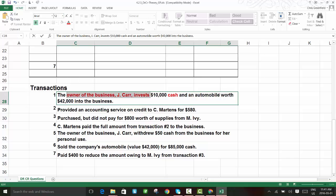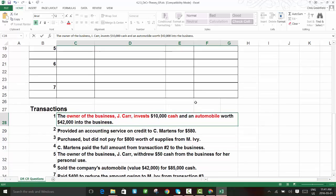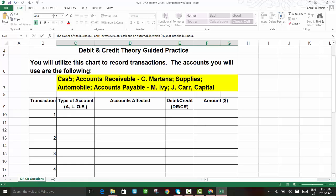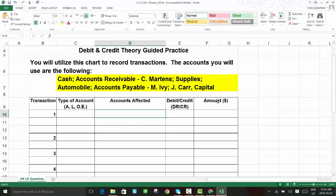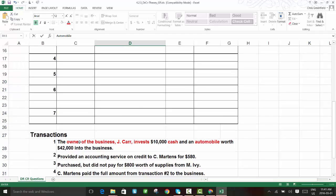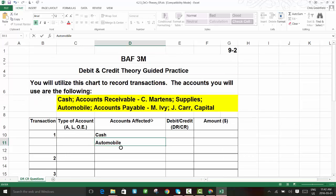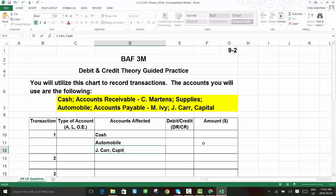We should recognize right away that we need a cash account and an automobile account. Always double-check that these match what's available in your account list — sure enough, we have both. The phrase 'owner of the business J. Car invests' tells us we need an owner's equity account. Any time you see words like that, we should be thinking owner's equity. Investment means the owner is putting money into the business, so the last account we need is J. Car Capital.